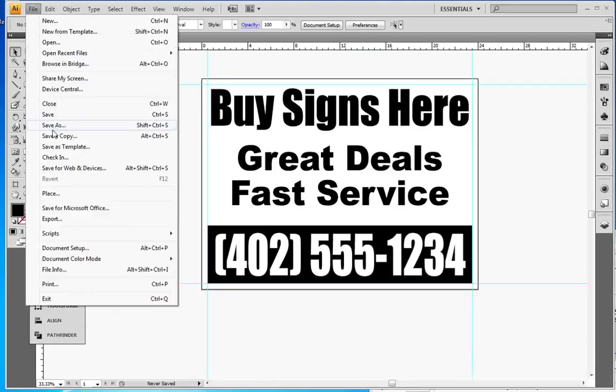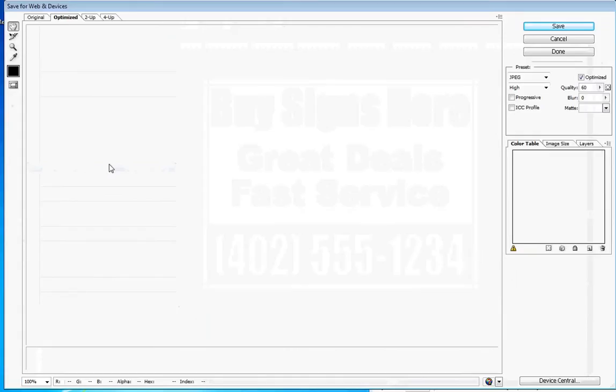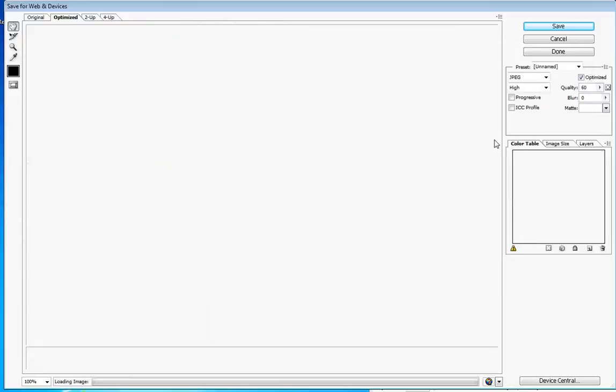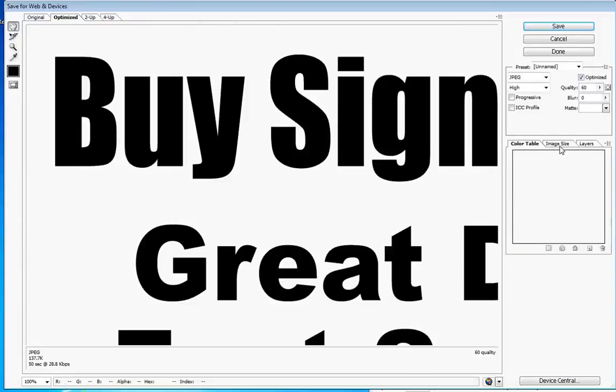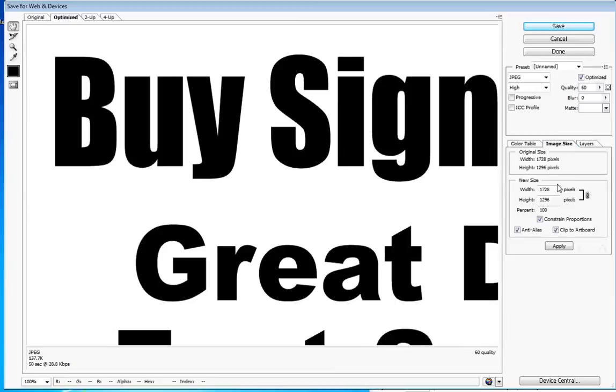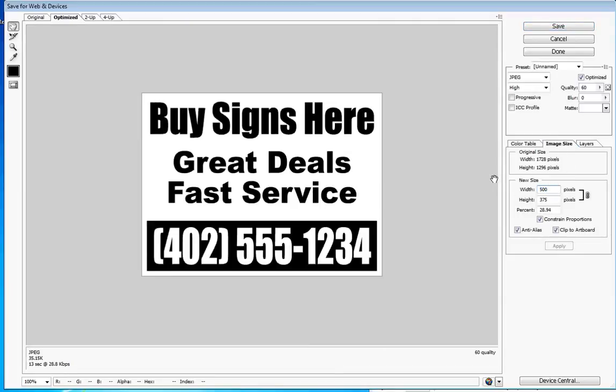Okay, now one final step. This is often overlooked. I want to save a copy for web and devices, which is basically save a JPEG version of this. The JPEG version is harder to edit. It's harder for there to be an error with the file.